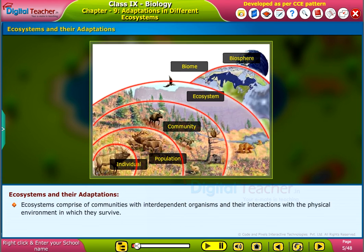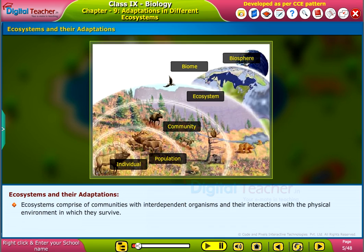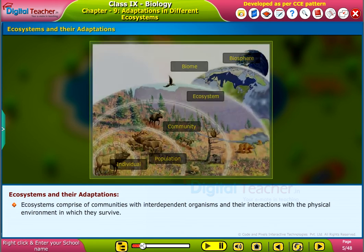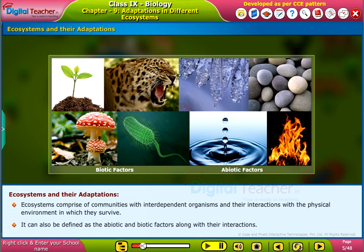Ecosystems comprise of communities with interdependent organisms and their interactions with the physical environment in which they survive. It can also be defined as the abiotic and biotic factors along with their interactions.